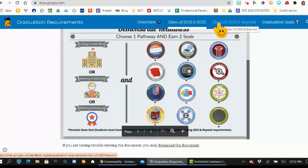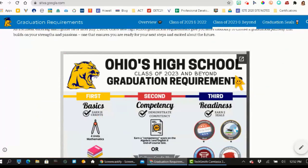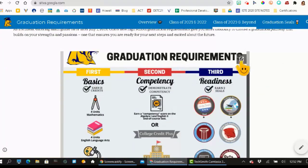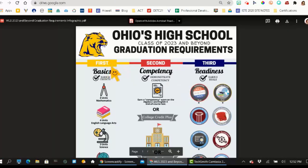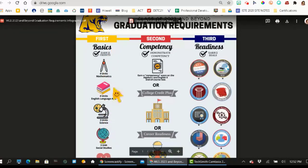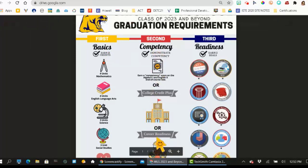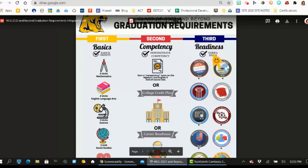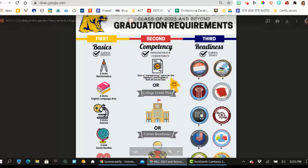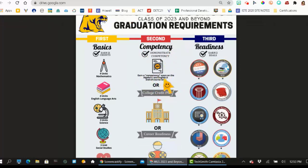Here's class of 2023 and beyond. Once again, the first thing you're going to see is an infographic that outlines the graduation requirements. This is laid out a little differently — you have first, which is the basics; second, these are all the different ways that you need to show competency; and third, earn two graduation seals. This one is earn a competency score on Algebra 1 and English 2 — notice that's a little different for class of 2023 and beyond. That's why it's so important that you are going to this website and researching what you need to graduate.